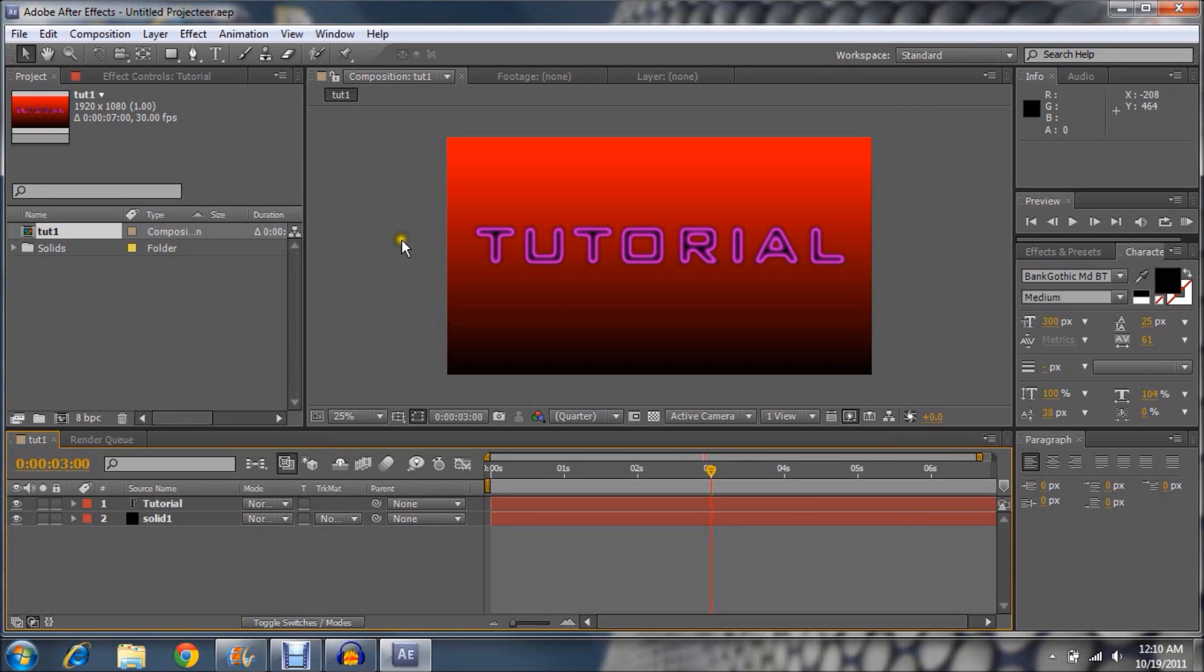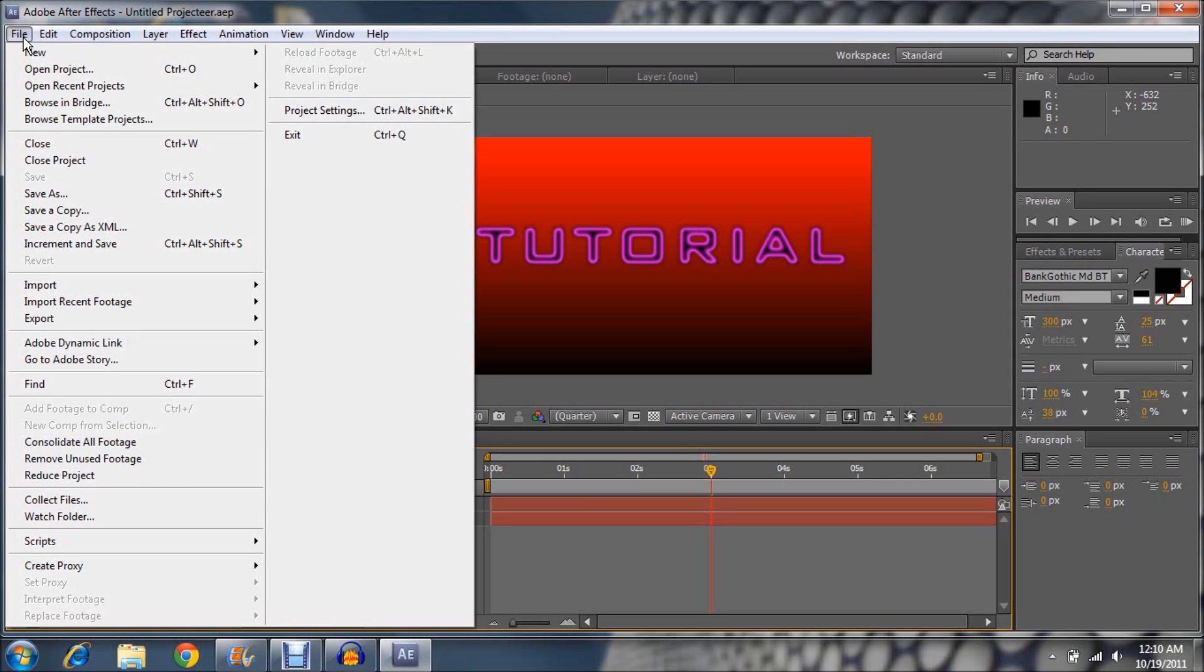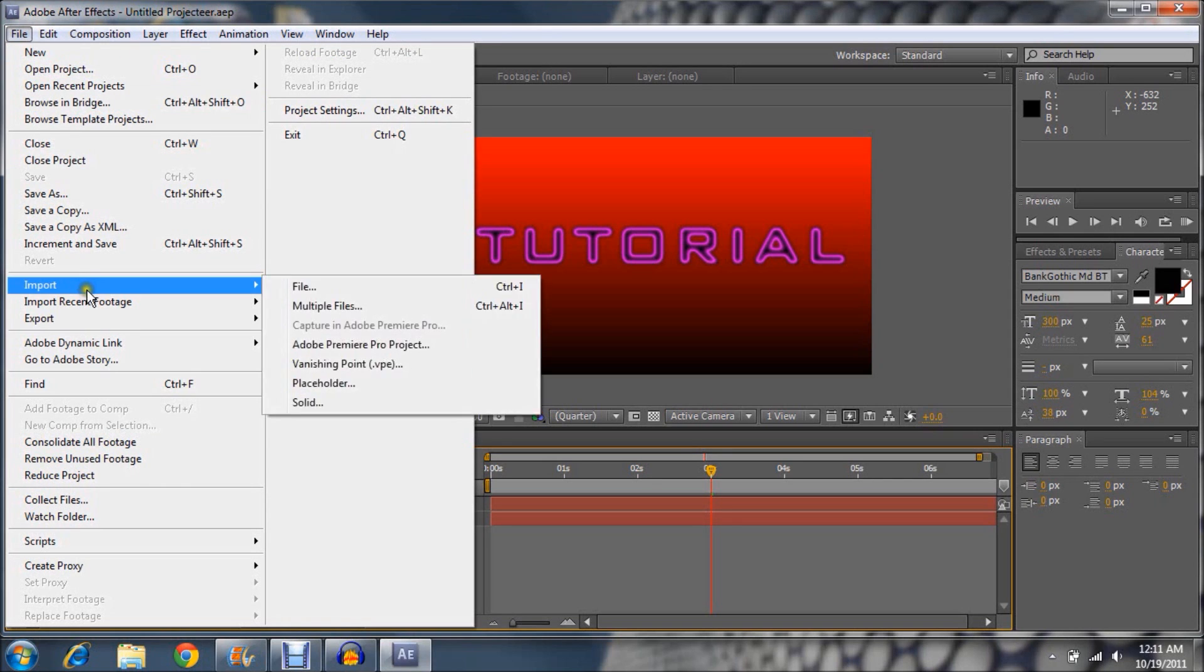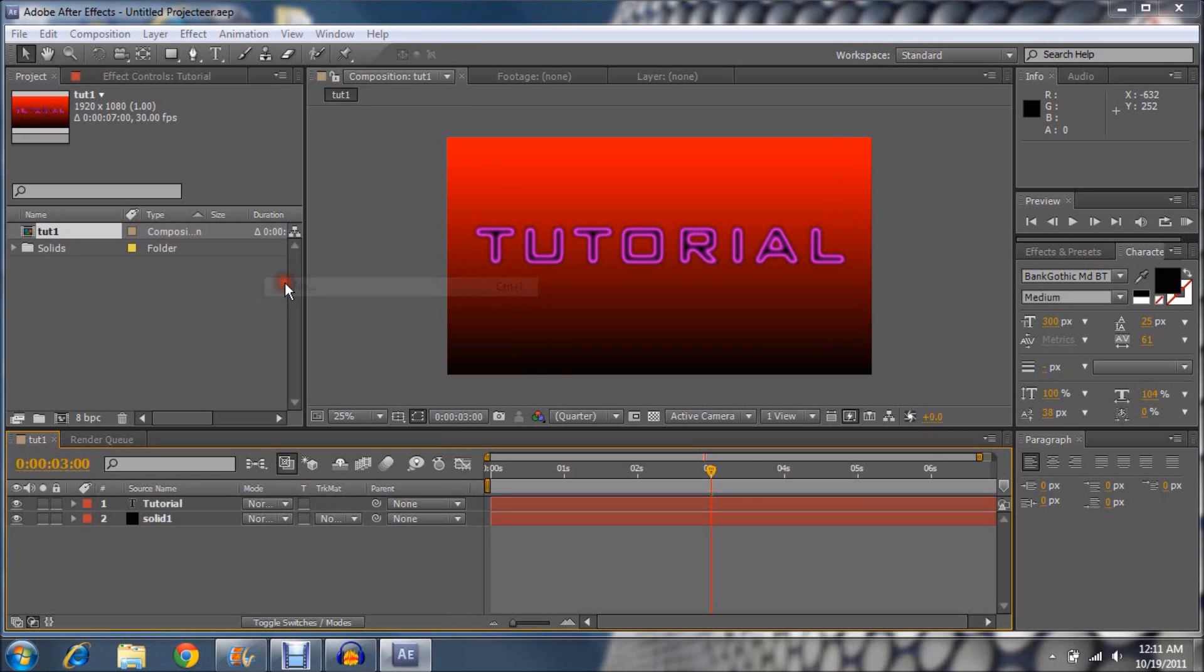So basically, you're going to want to go to recent projects, which is right there. When you start up with CS5, click. The last project you started with should be the one that I showed you how to do.